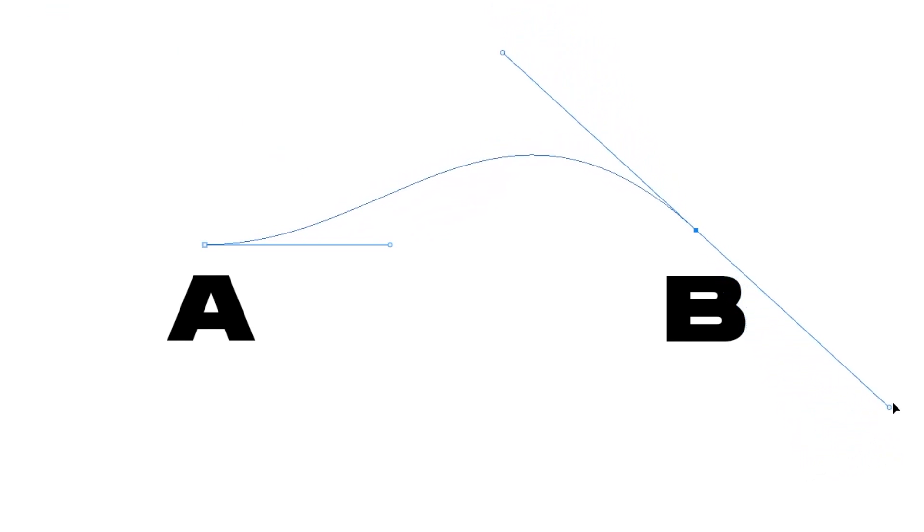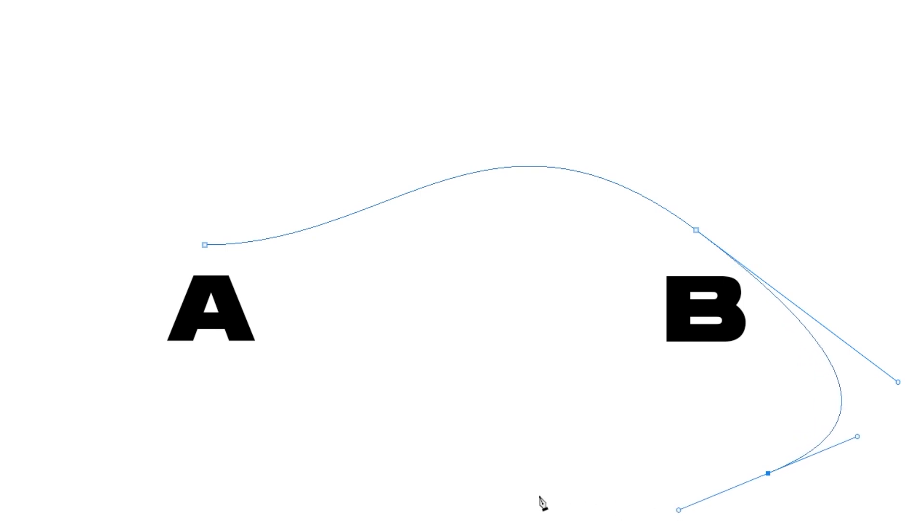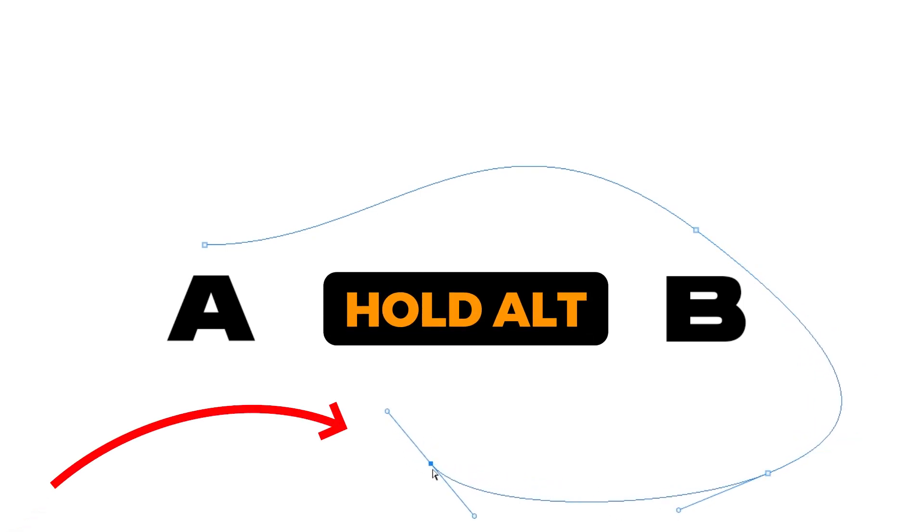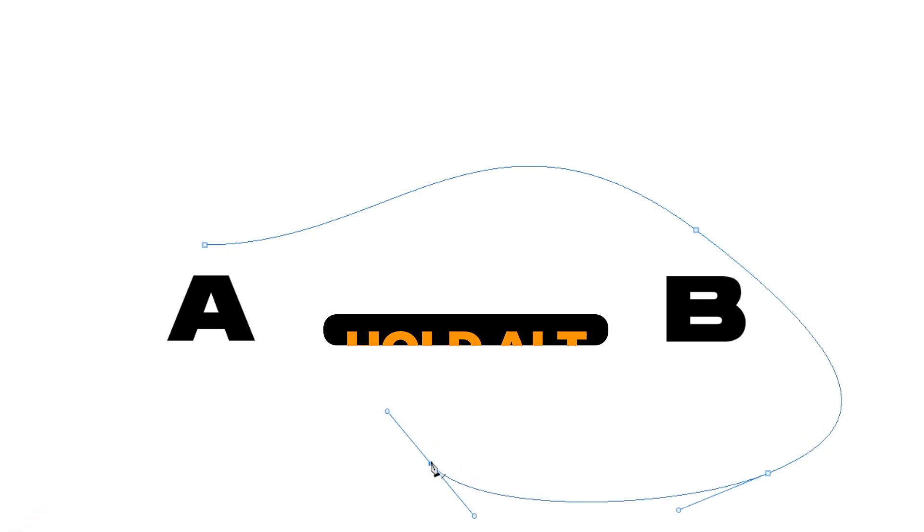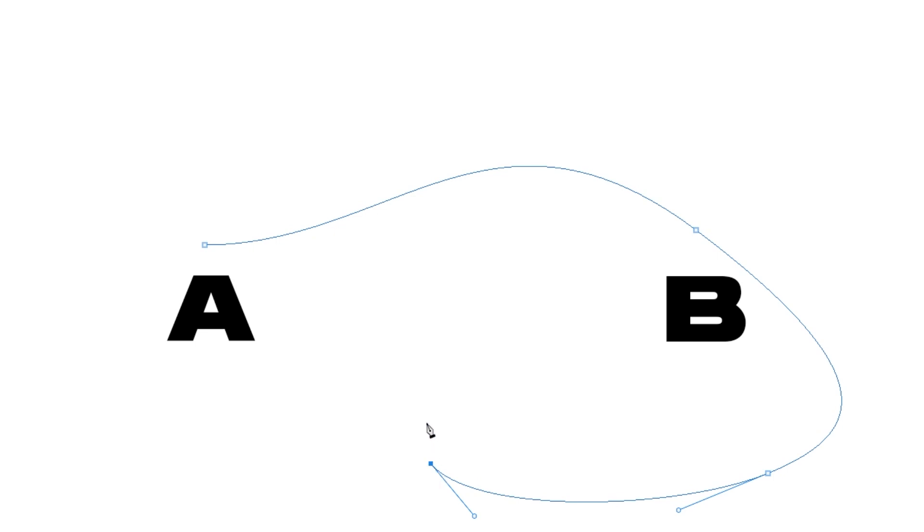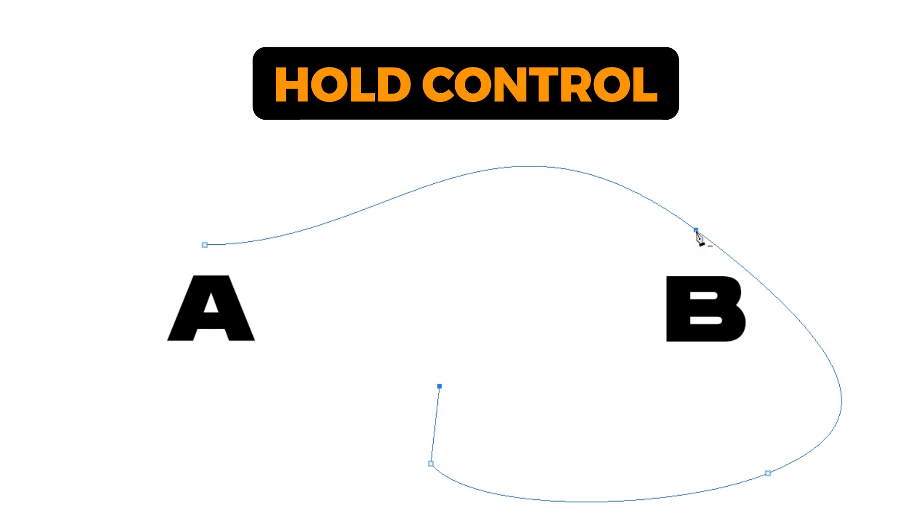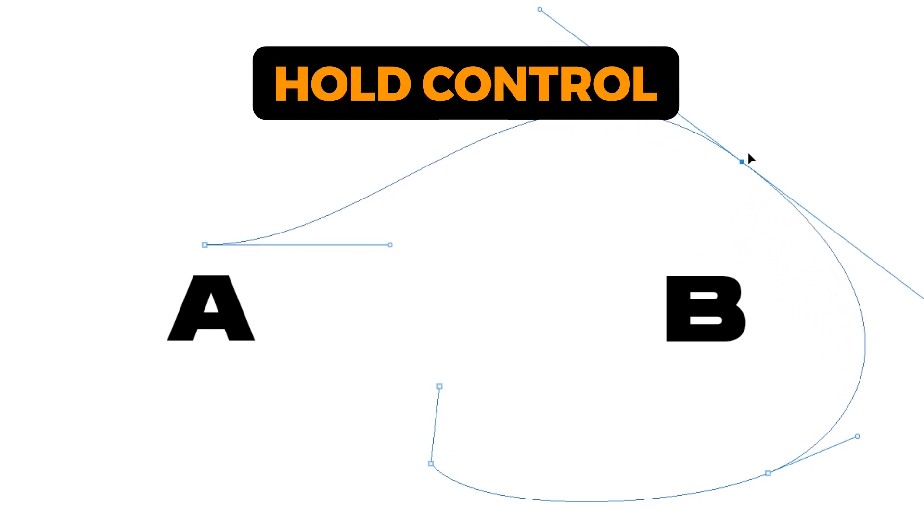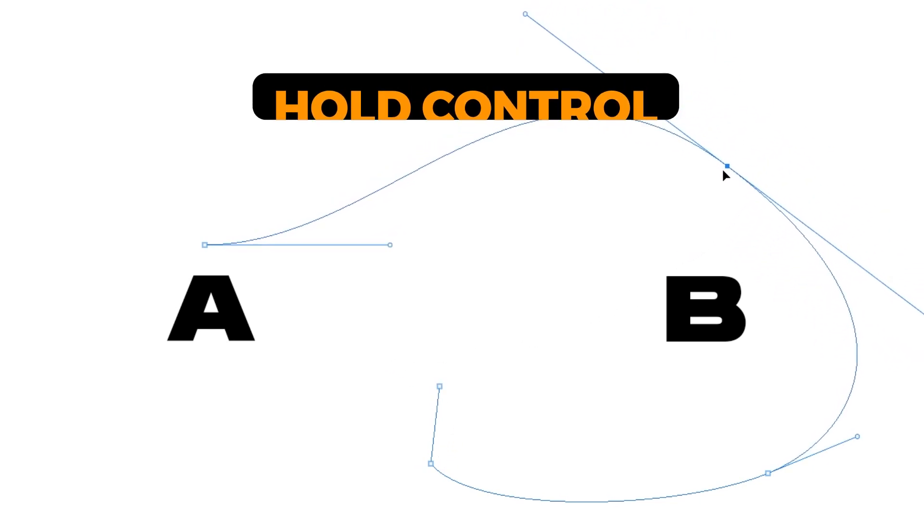When you are satisfied, you can continue the points and finish the path. To break the handle, just hold the Alt key and click here. Now, you can have a straight line since we have removed the handle from this side. If you want to move this point, just hold Control and move it as you like.